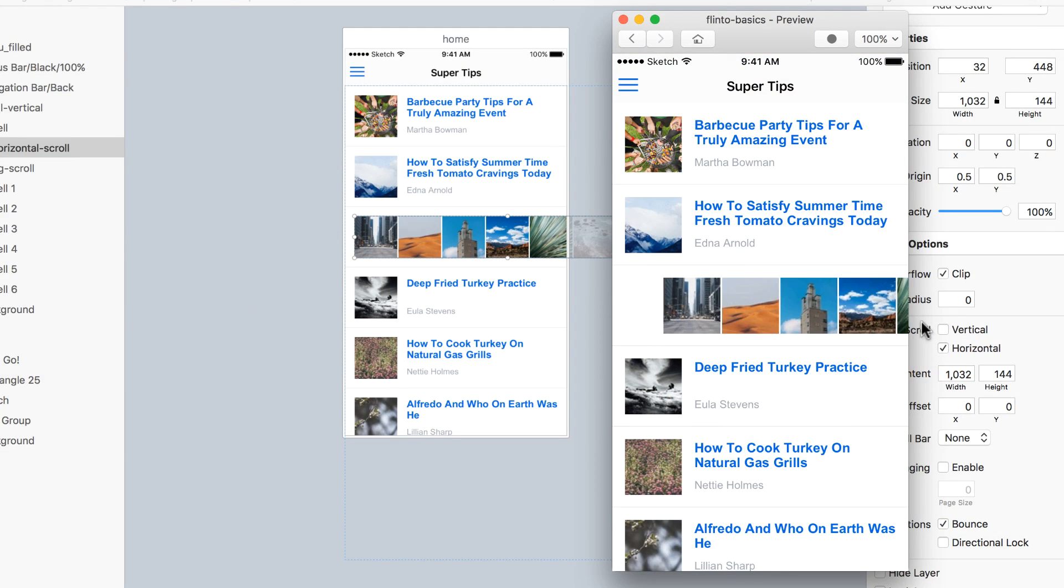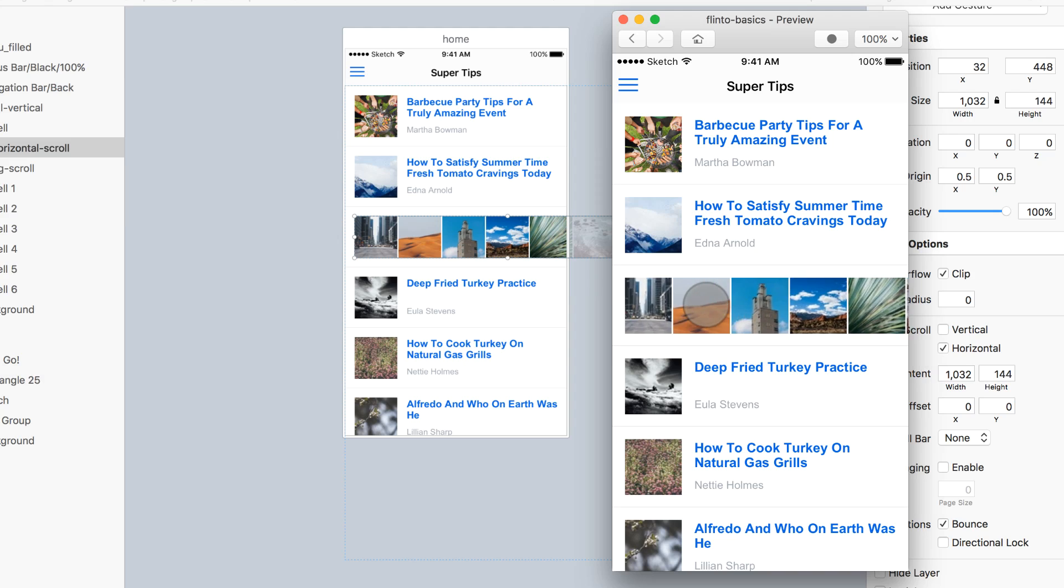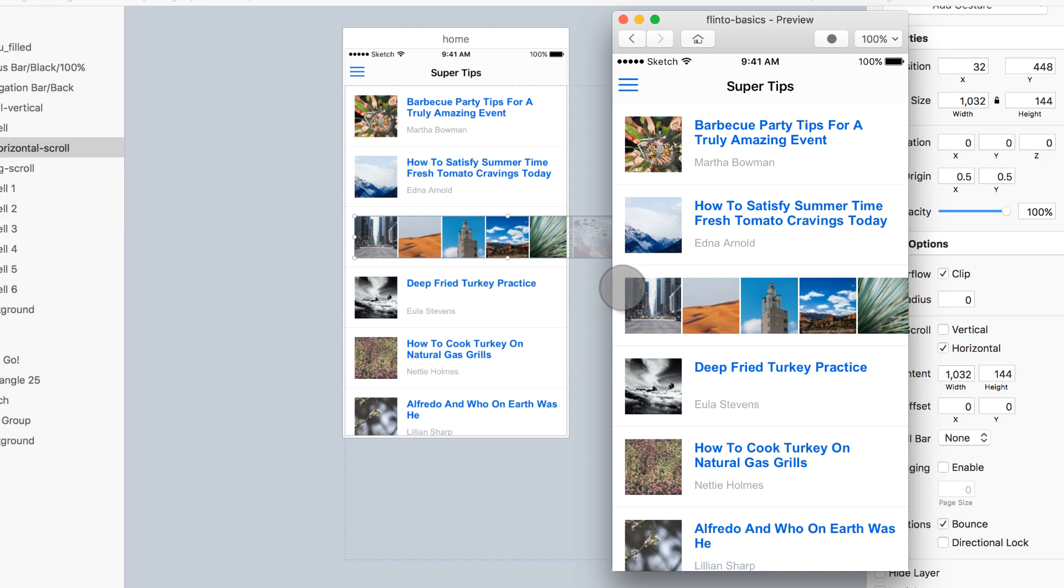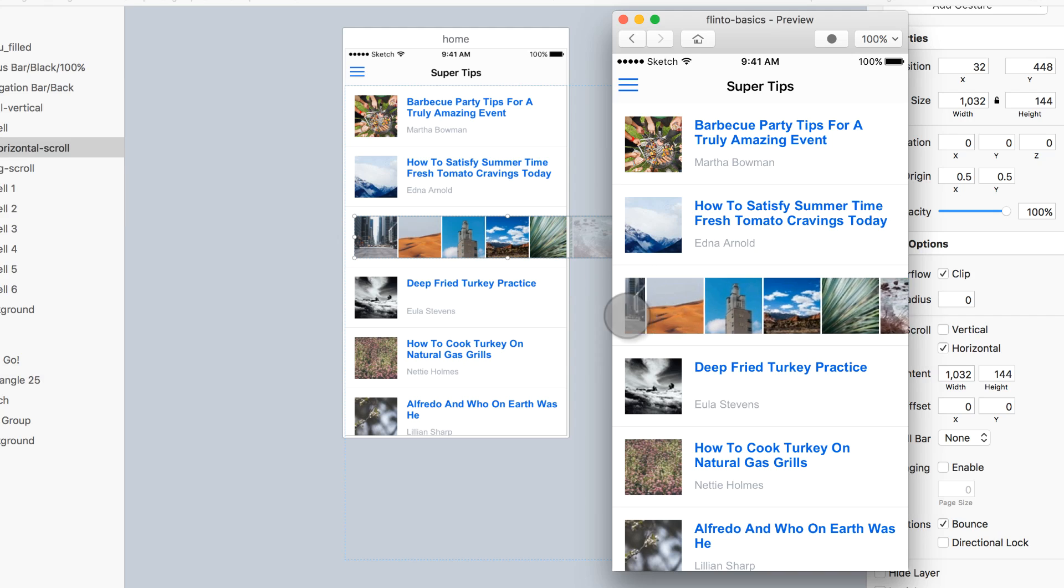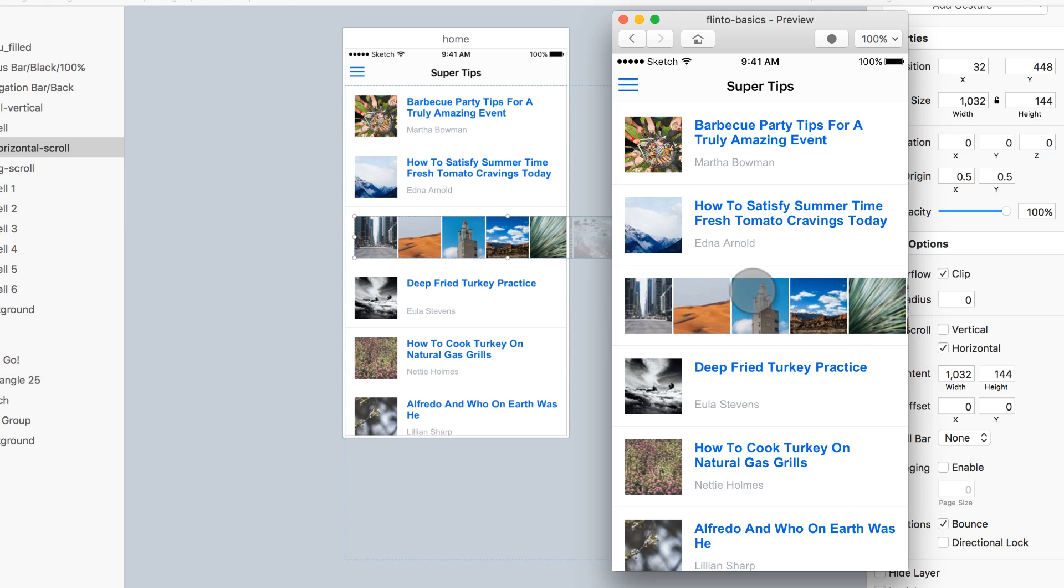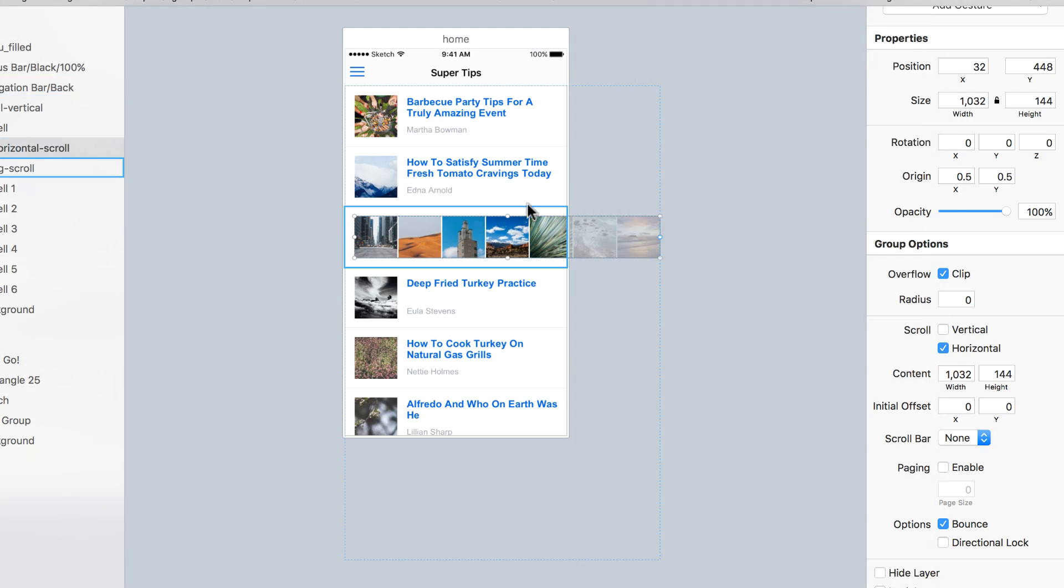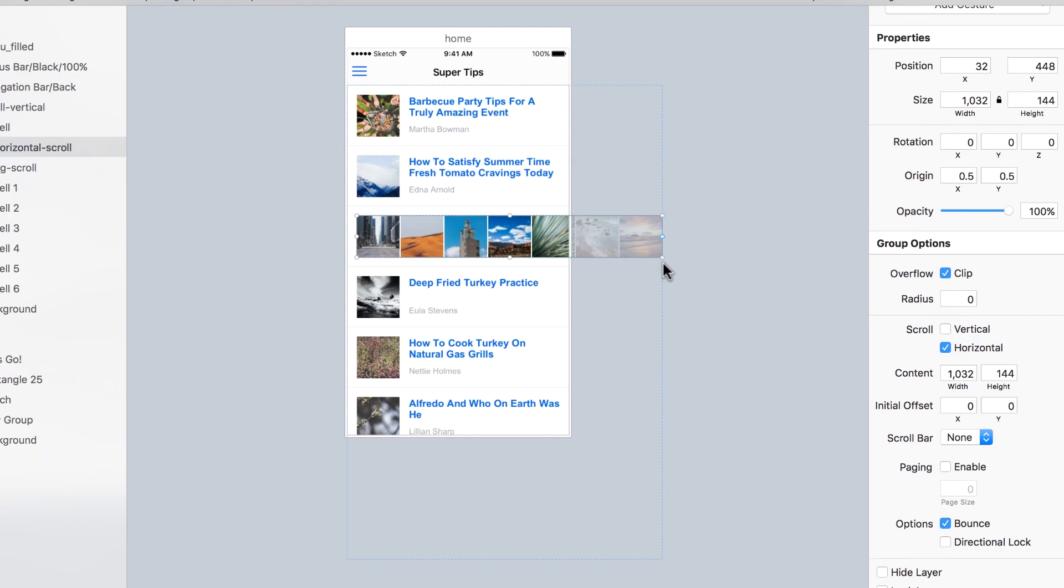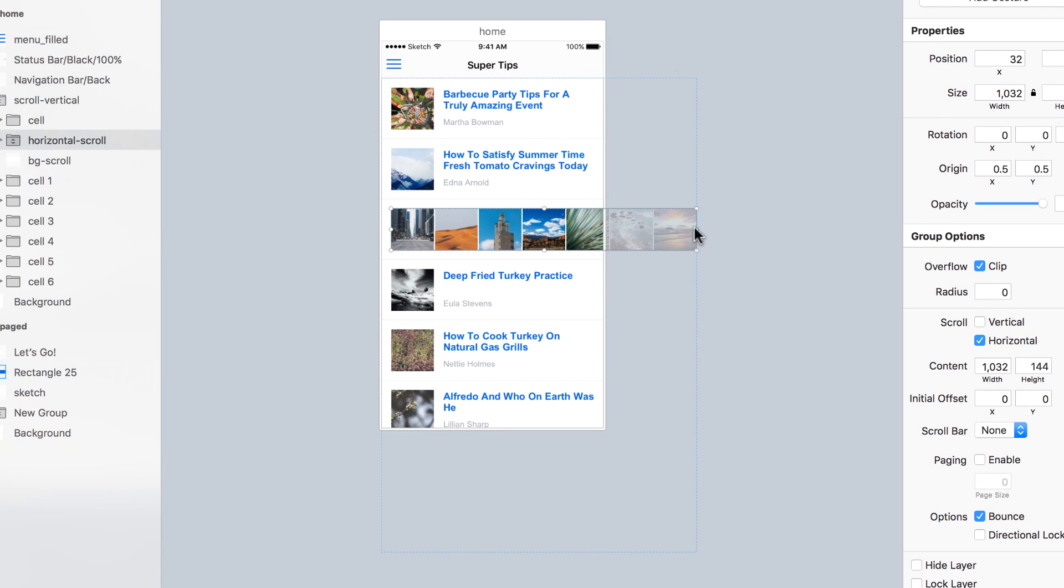And as you can see, now it's scrollable. But, it also cuts here, it crops here, and it doesn't go all the way to the left. And that's because we haven't edited the crop of it.